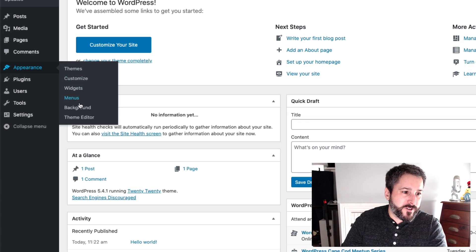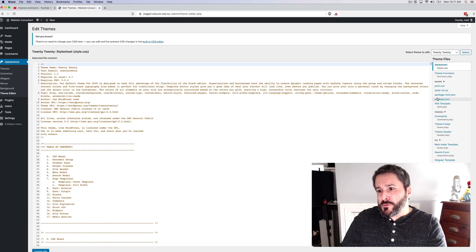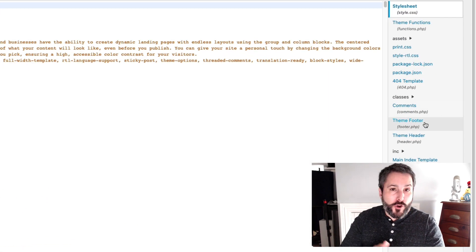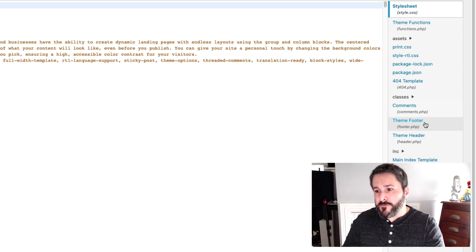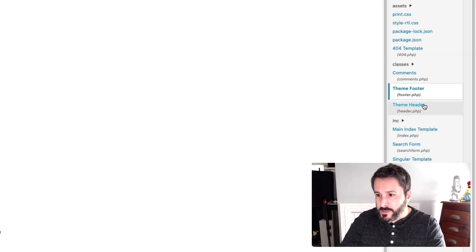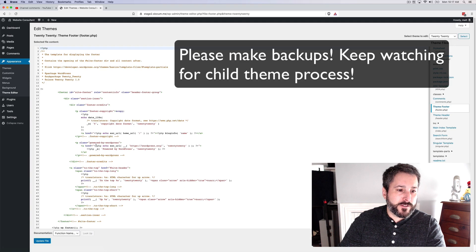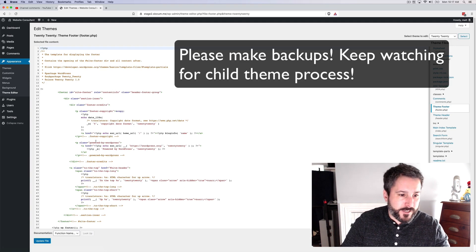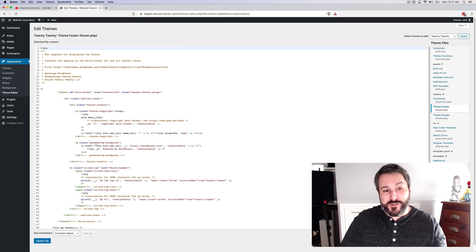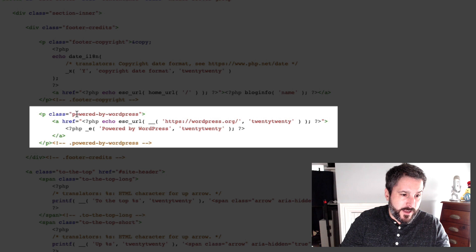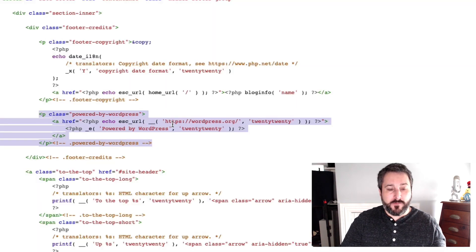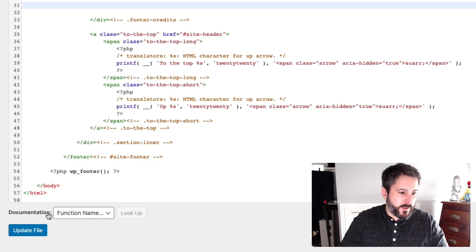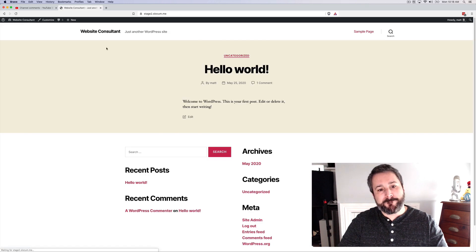So let's go into appearance and theme editor. Now most themes will put this in a footer.php file or a functions.php file. 2020 happens to put it in the footer.php file. So I'm going to click on that and then we're going to look for the Powered by WordPress section and this theme particularly, it's clear as day. It's in this CSS class powered by WordPress. It's basically this entire section right here.